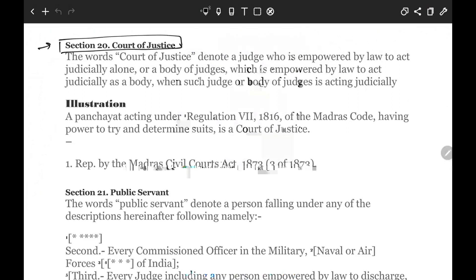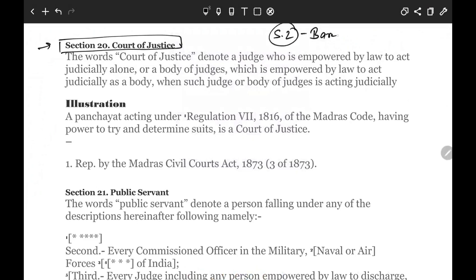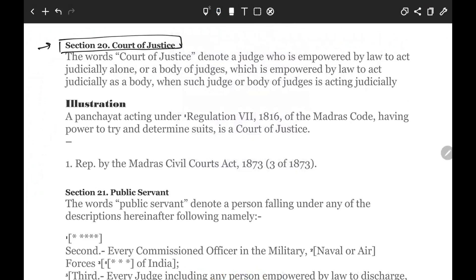Please understand that in the Indian Penal Code, these are not called definitions — rather, they are general explanations. Usually in a Bare Act, section 2 contains definitions. But in IPC, section 2 does not have definitions; different provisions define different things separately.